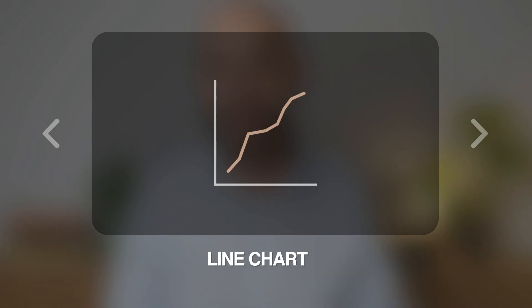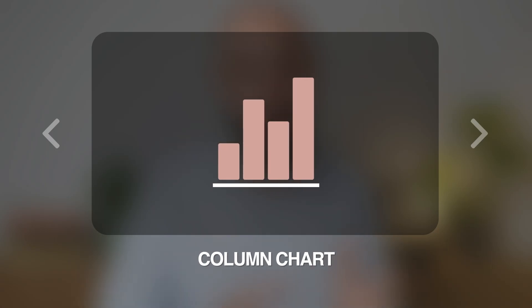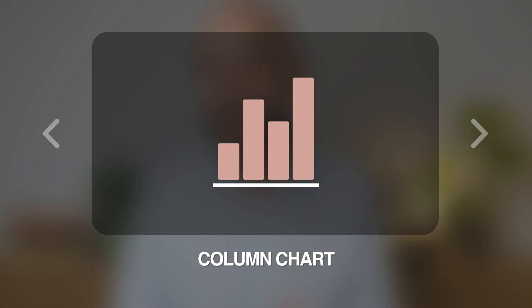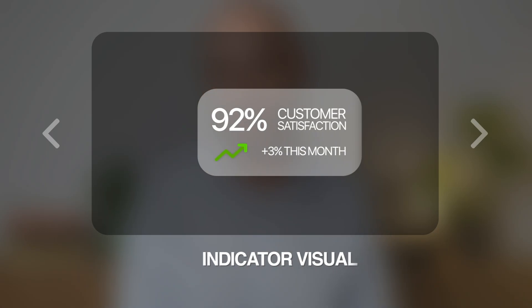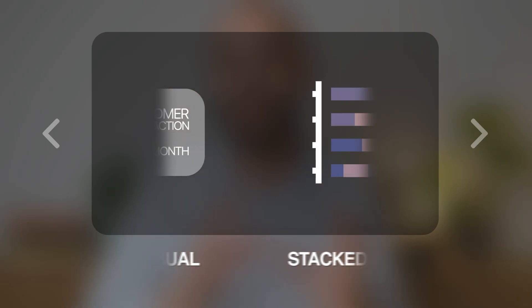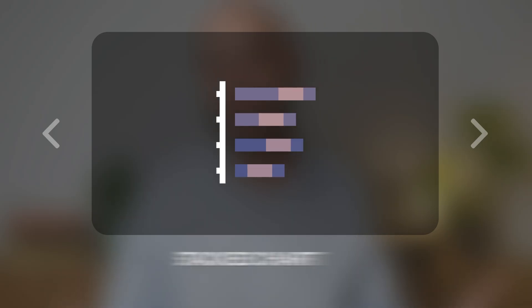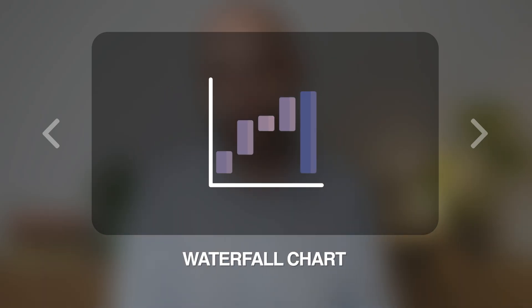After that, choose a single visualization. The key is to pick the right chart based on what story you're telling. If you're showing trends over time, use line charts. If you're comparing categories side by side, use column charts. If you need to highlight one crucial KPI, use indicator visuals. If you want to explain how something breaks down, use a stacked chart. And for variance analysis, use the waterfall chart — my personal preference.